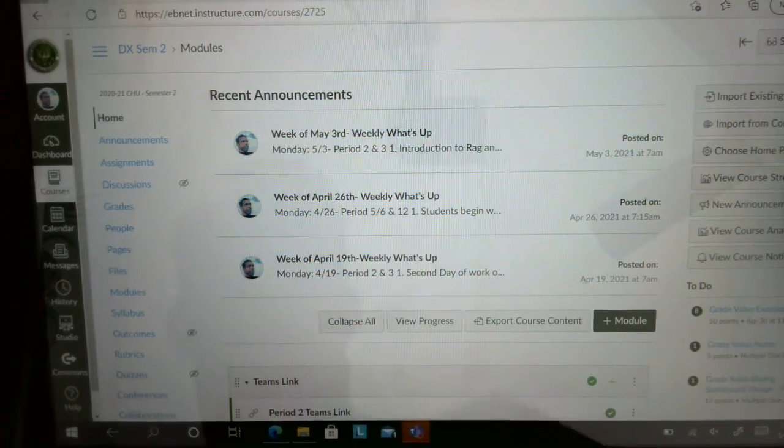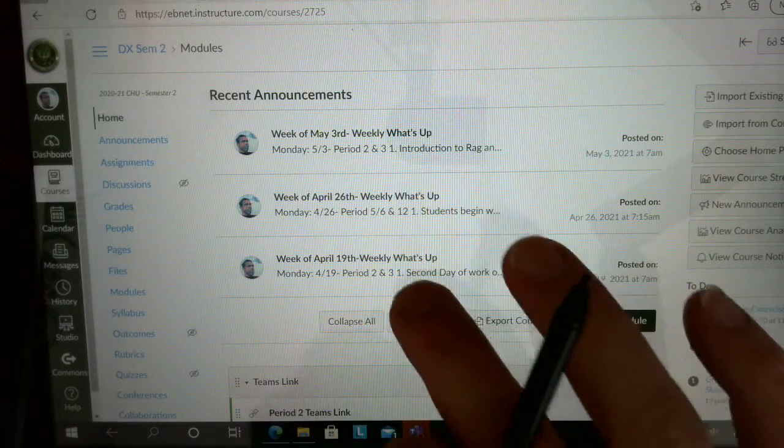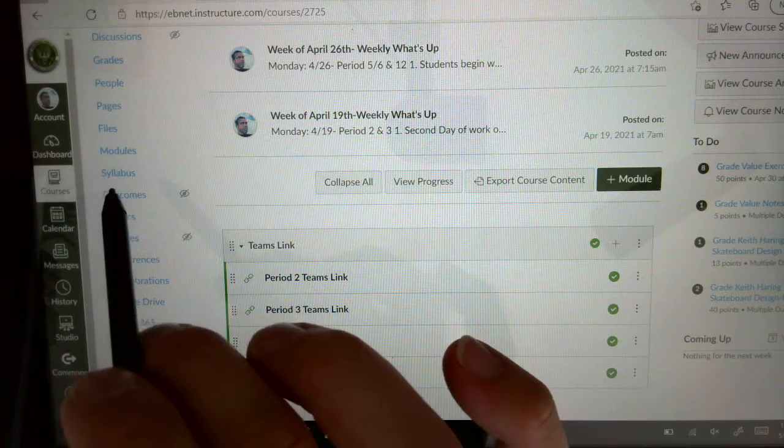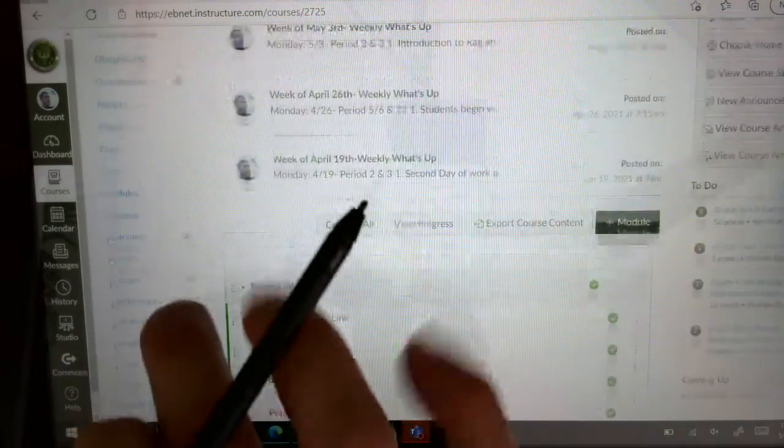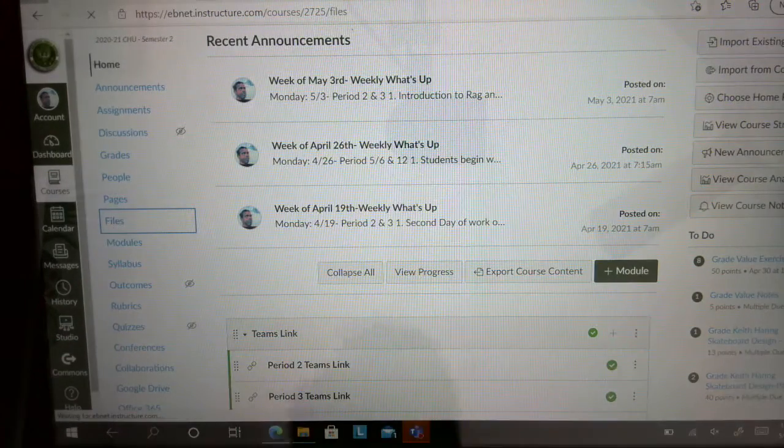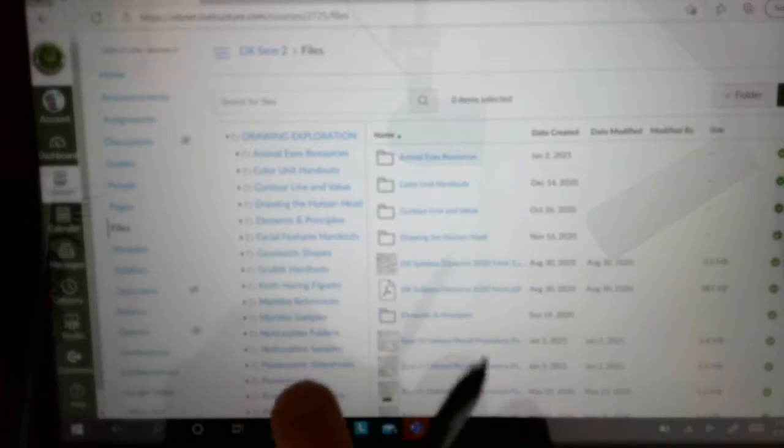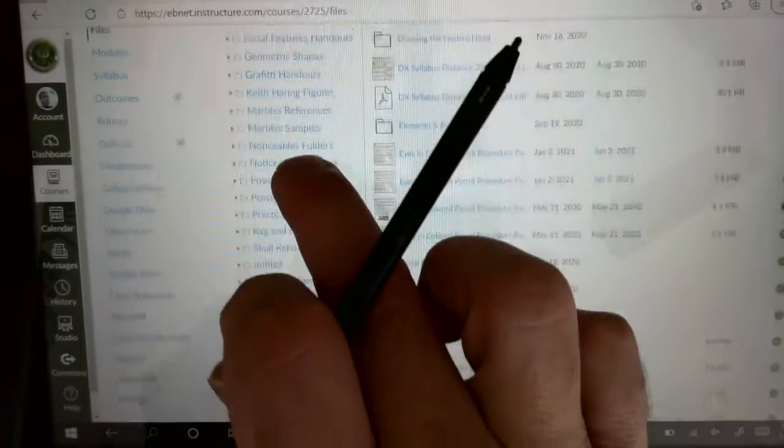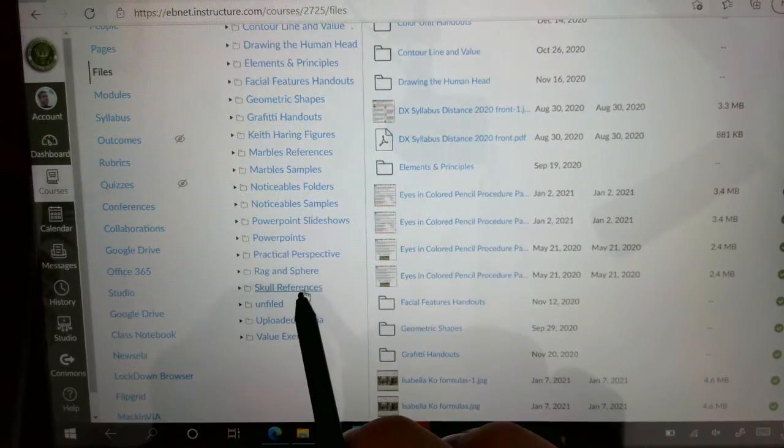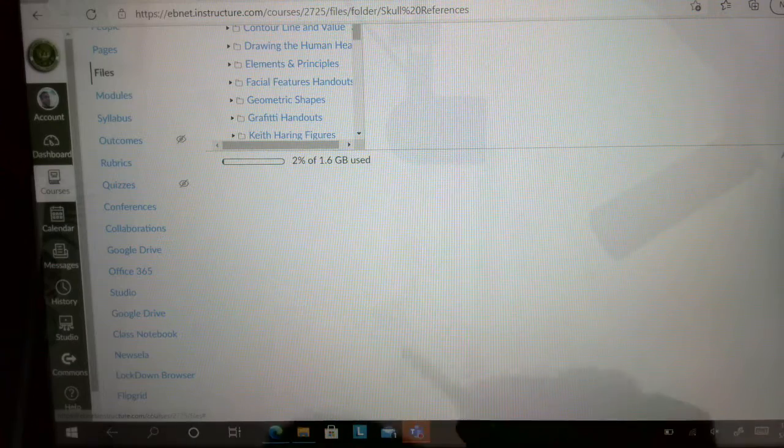So to start part one of this assignment, first thing you've got to do is select a reference photo. If I go to the Files section, I'm going to scroll over here to Skull References and click on Skull References.